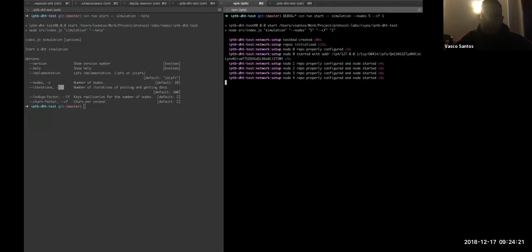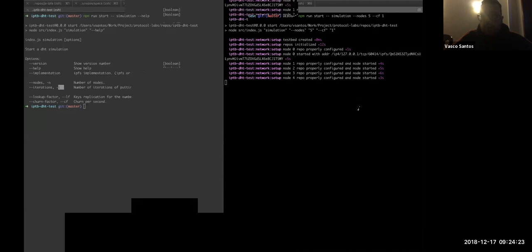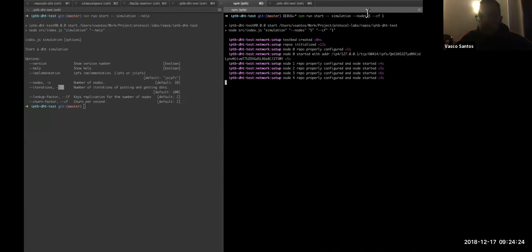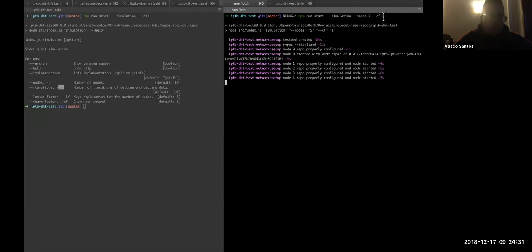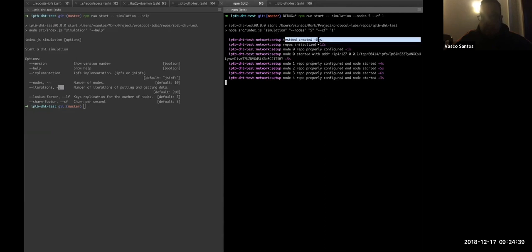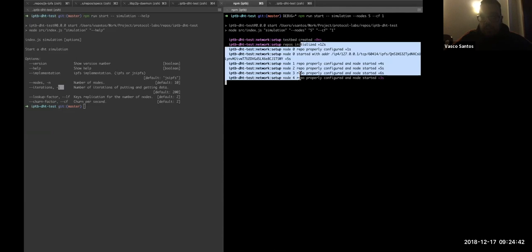So, as you can check in my other tab, I ran the simulation with five nodes and with a churn factor of one node per second. I ran it in debug mode, so as we can see, the testbed was created, repos initialized, and we started each one of the nodes.